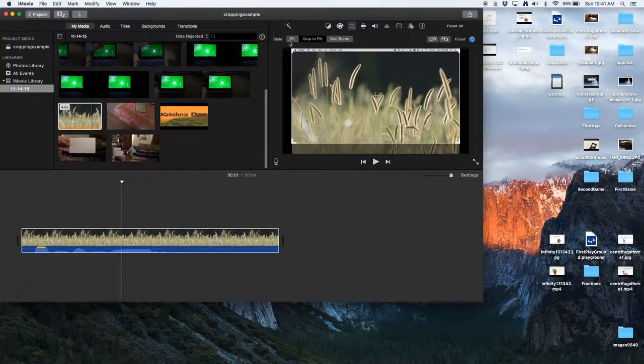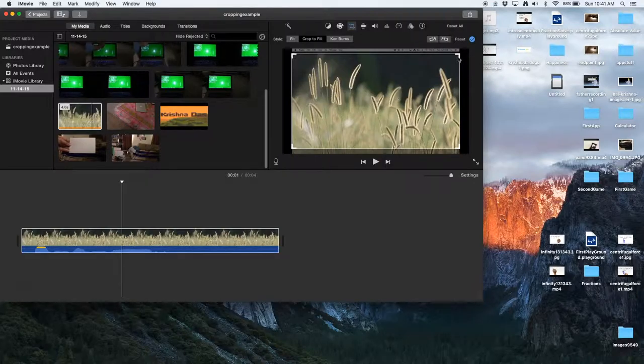So fit, what this does is if it's in a different aspect ratio or anything else, it will just make it fit into the area without cropping it.